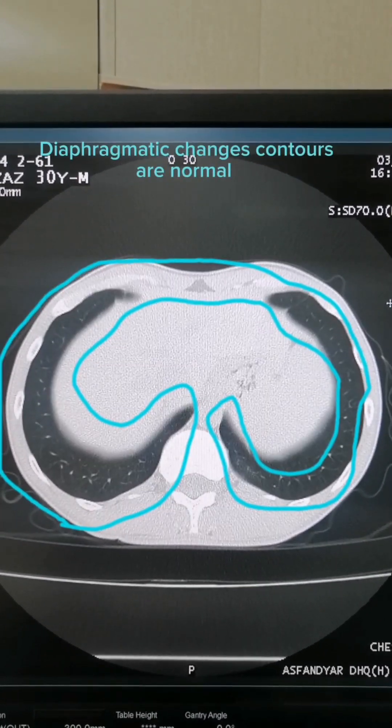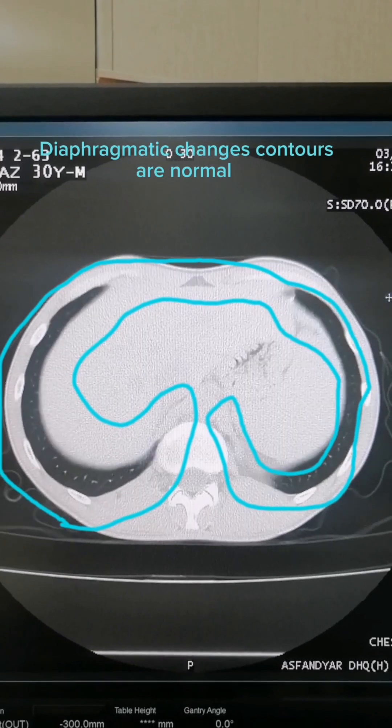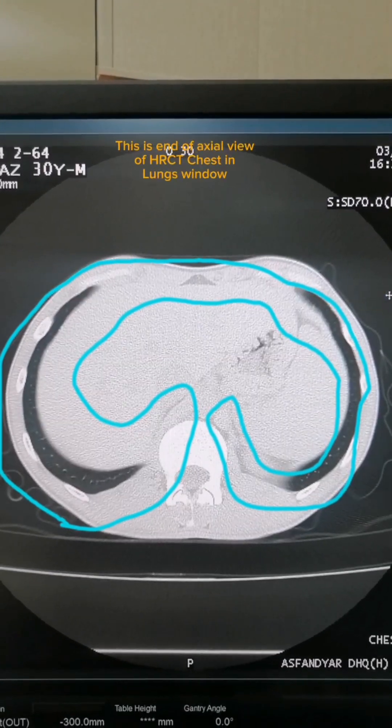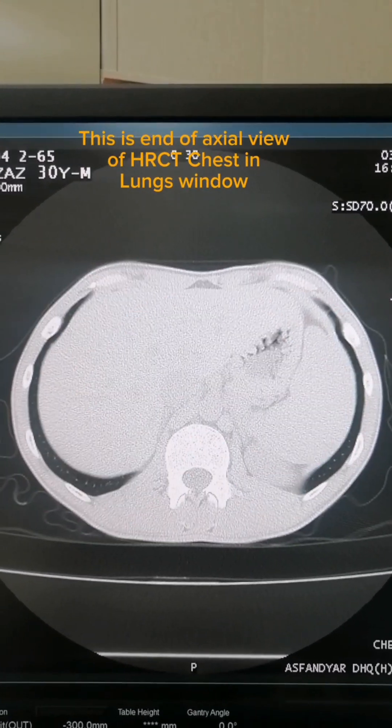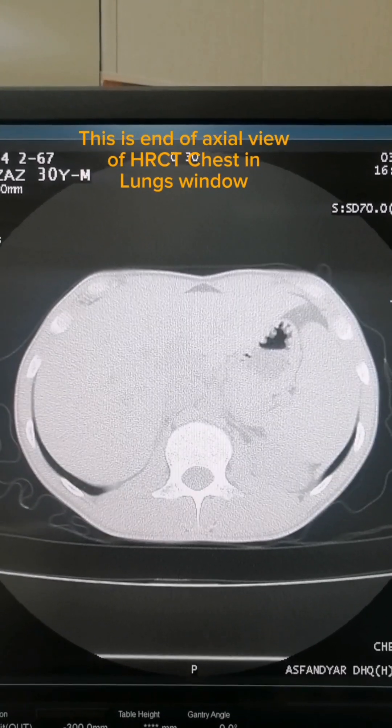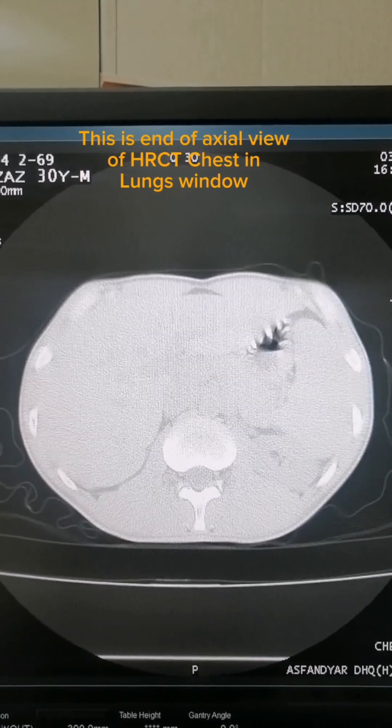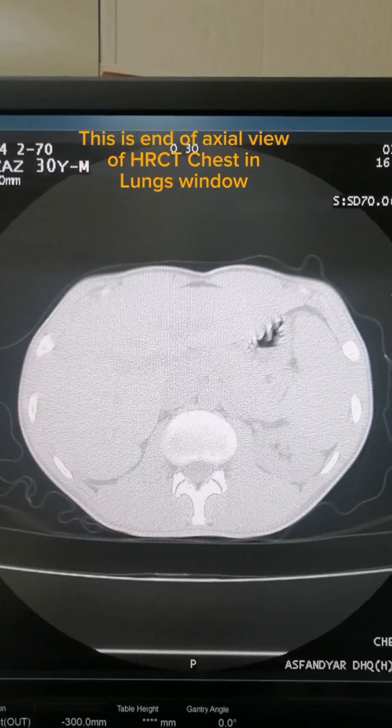Diaphragmatic contours are normal. This is the end of the axial view of a CT chest in lungs window.